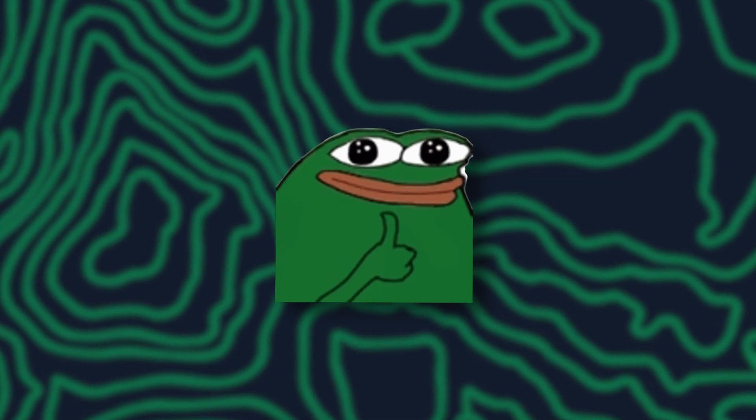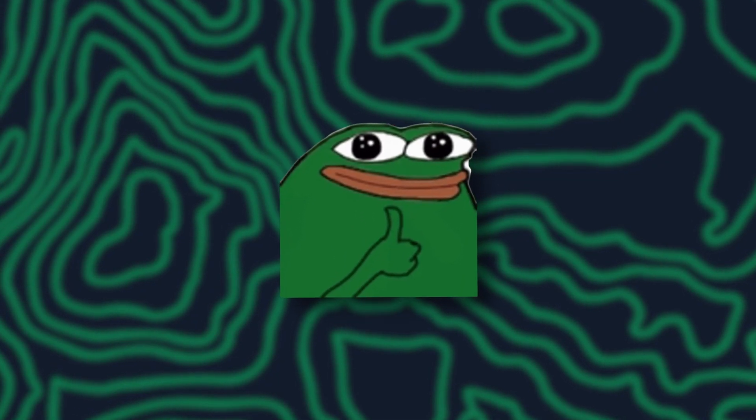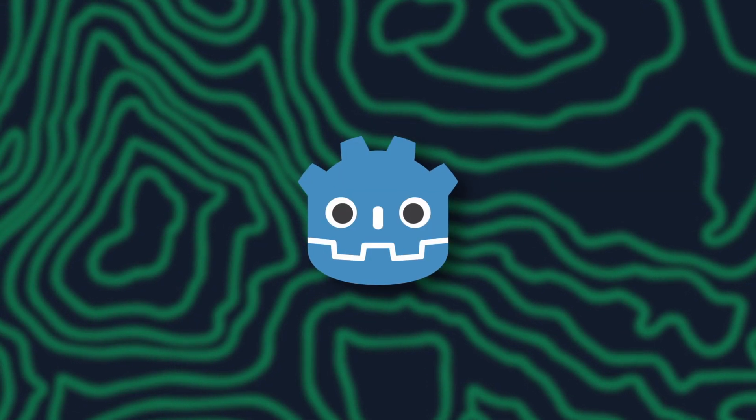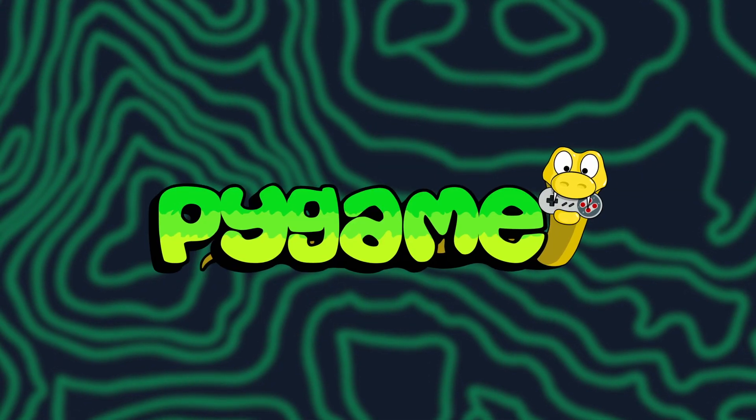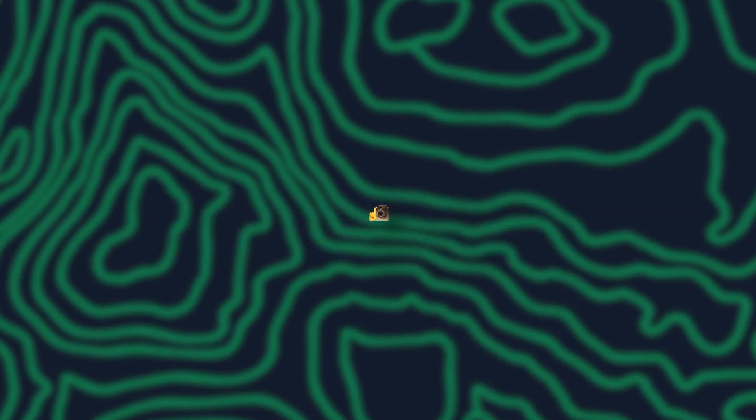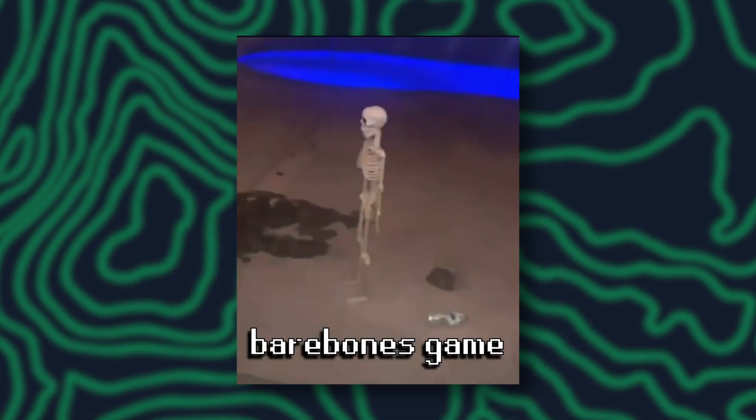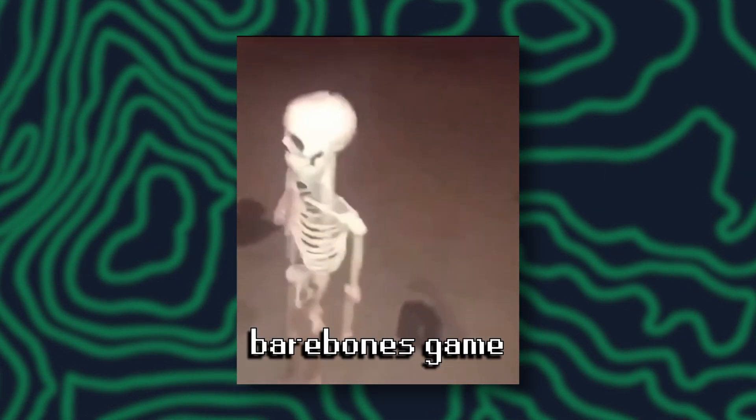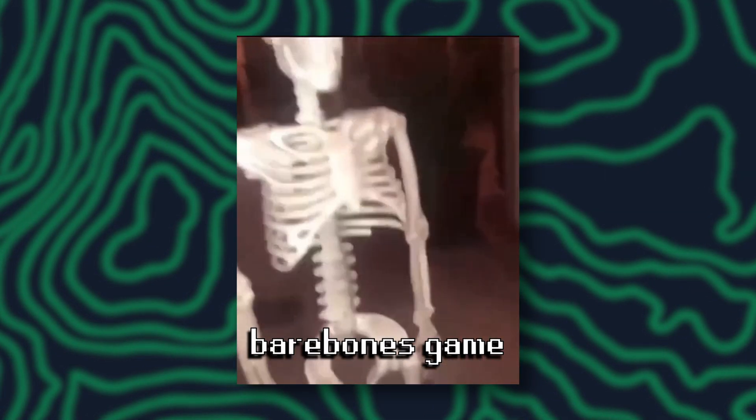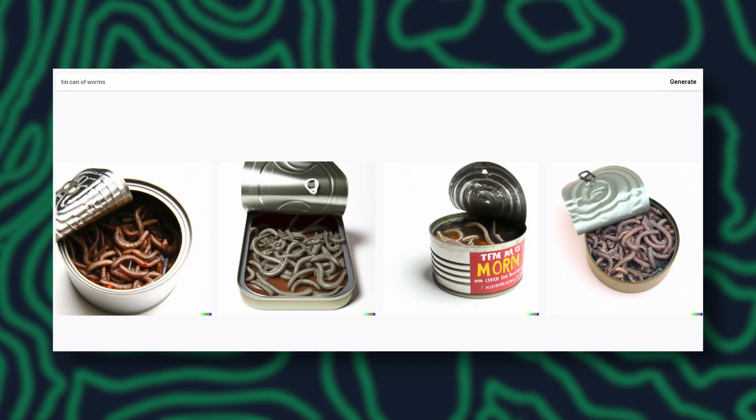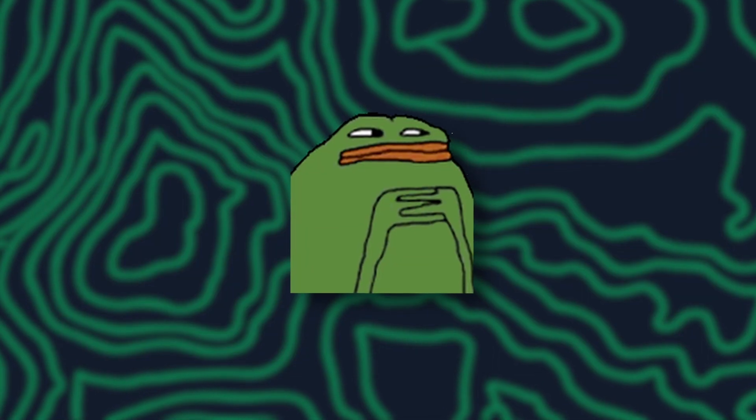So yes, ChatGPT can generate a game, in both a game engine, and a game engine library. At least, a very basic game at that. Keep in mind that this is without any interesting artwork. That is its own can of worms. See what I did there?